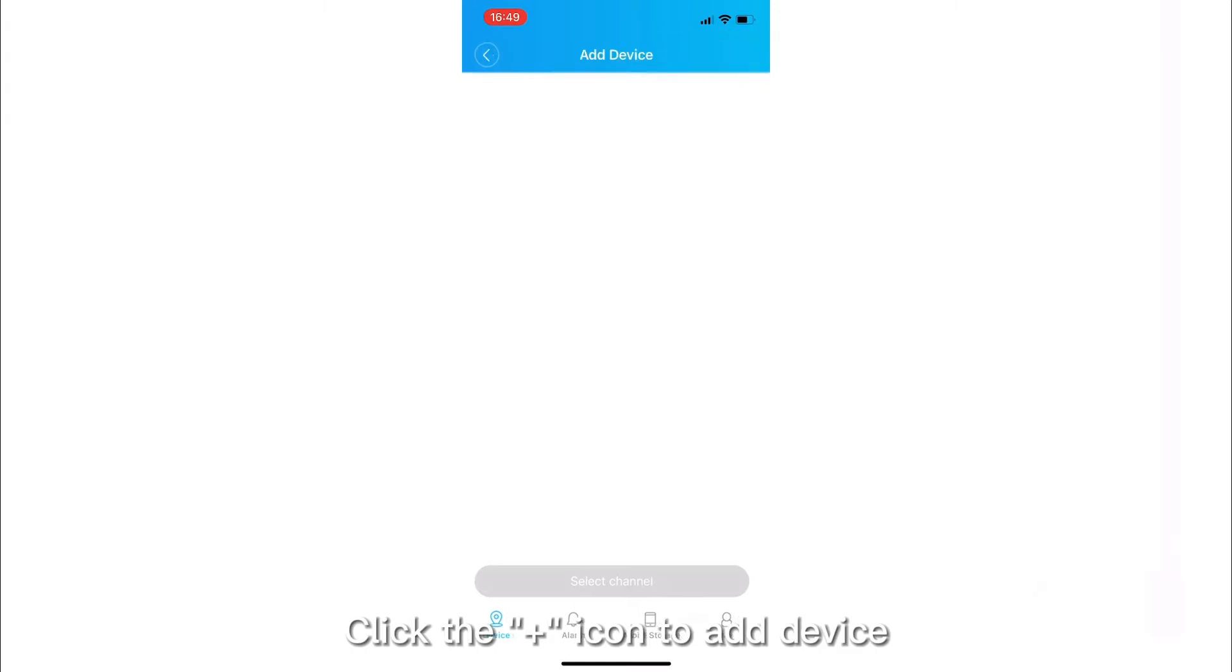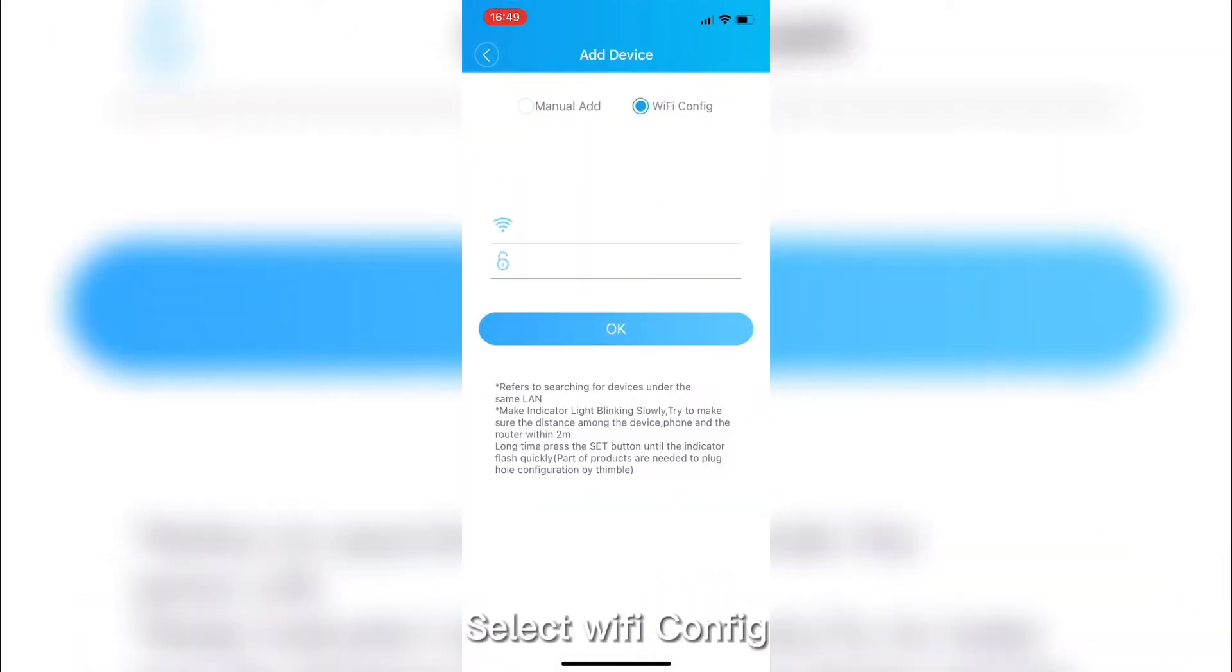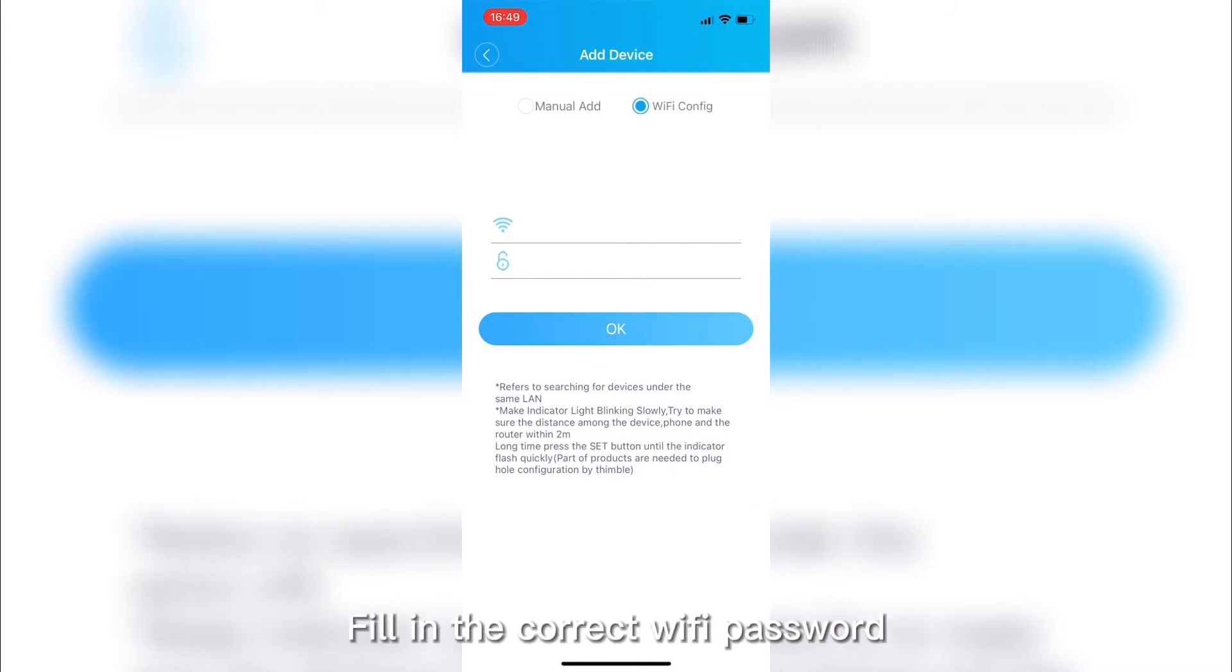Click the icon to add device. Select Wi-Fi config. Fill in the correct Wi-Fi password.